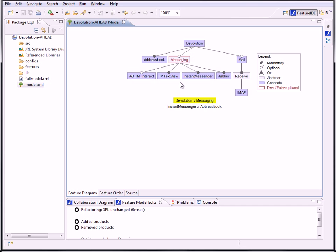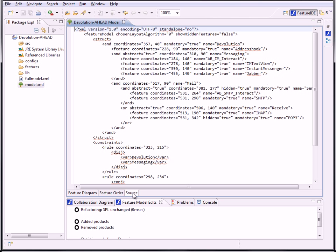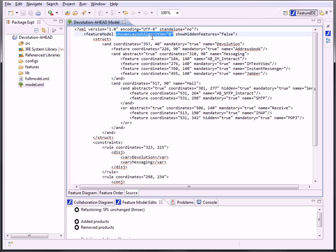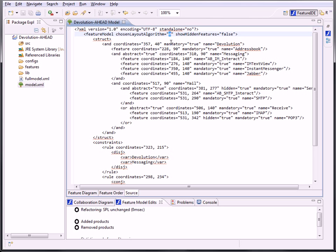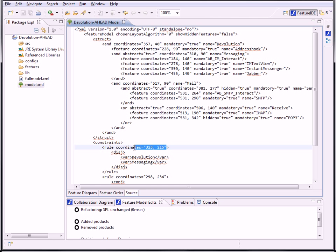To save the changed layout persistently, we also added some attributes in the model.xml file. The chosen layout is saved as a number in the added attribute chosenLayoutAlgorithm to the feature model entry. So when saving and reopening the model, it will look like it did before. When the manual layout is active, number is zero, the positions for each feature and constraints are saved. It's also saved if hidden features are shown or not.